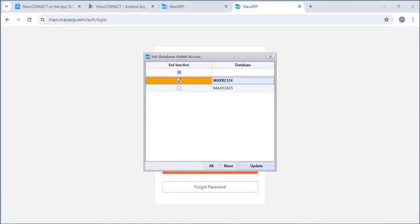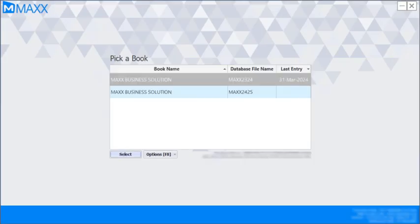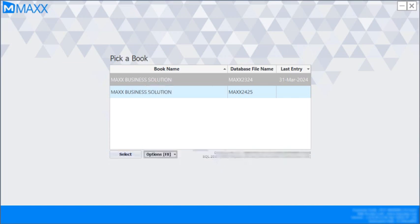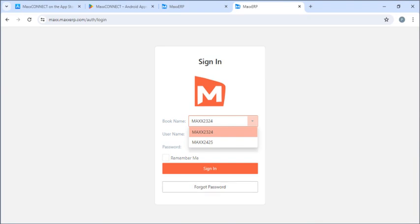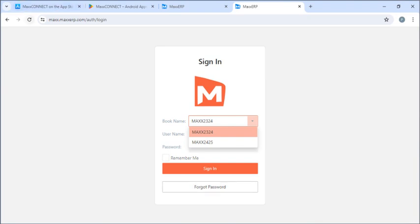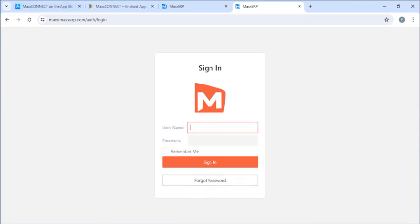And then, we can click on update. After clicking on update, we need to restart the application. After restarting the application, we need to refresh the page here. After refreshing the page, it is defaultly taking Max 2425 book. And if I have more than one book, it will show the book name in the dropdown.